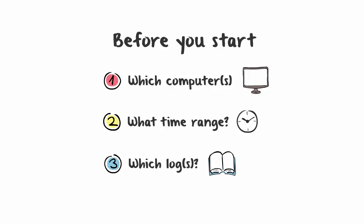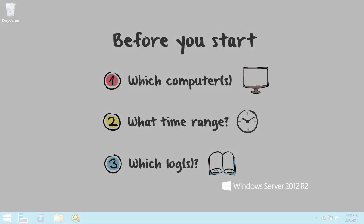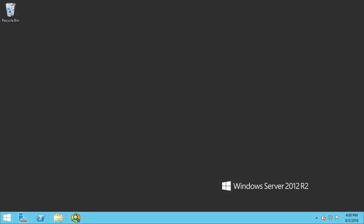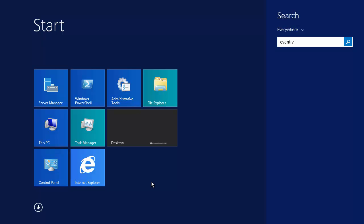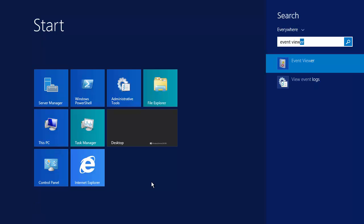Before we do an example, let's look at the different types of logs found in the Windows Event Logs. To view the Windows Event Logs, go to your Start menu and type Event Viewer. Go ahead and open up this application.